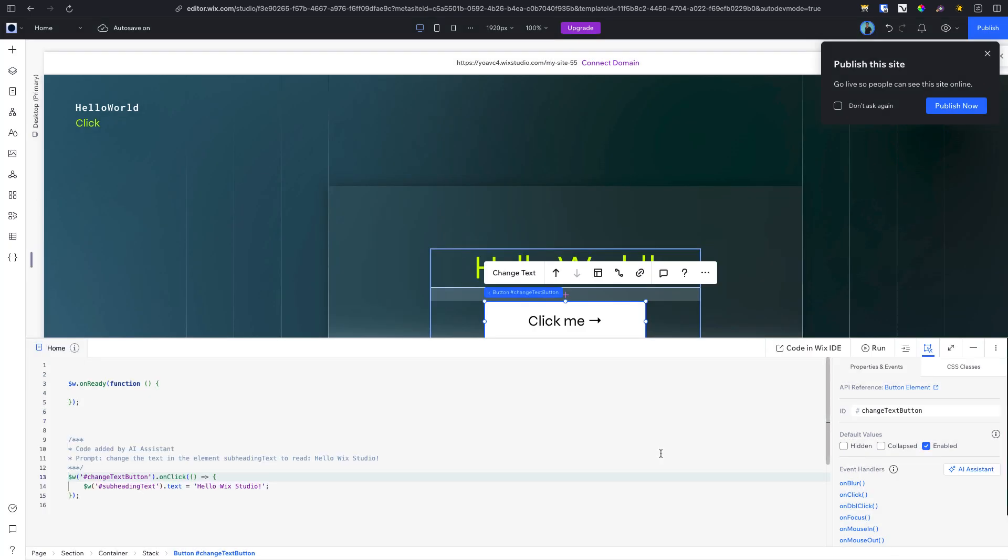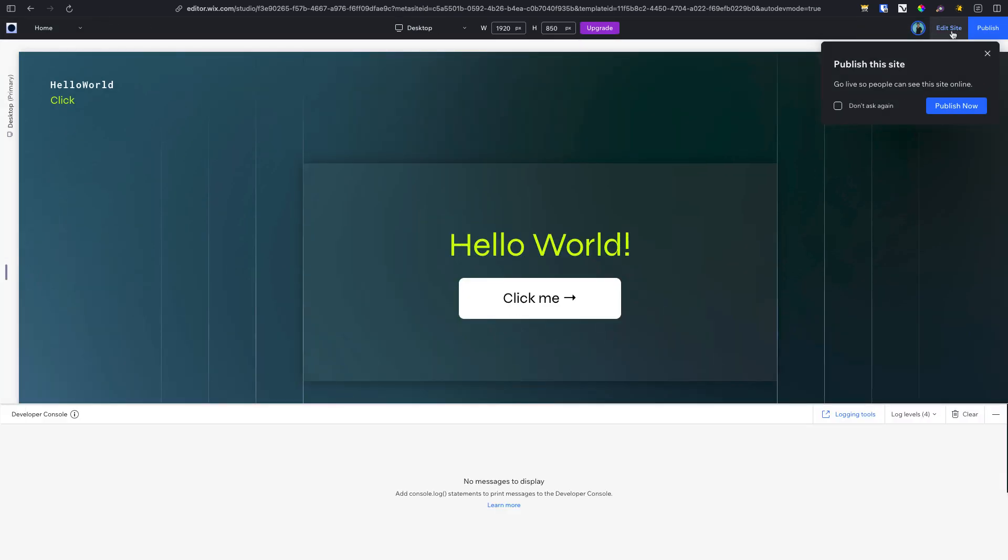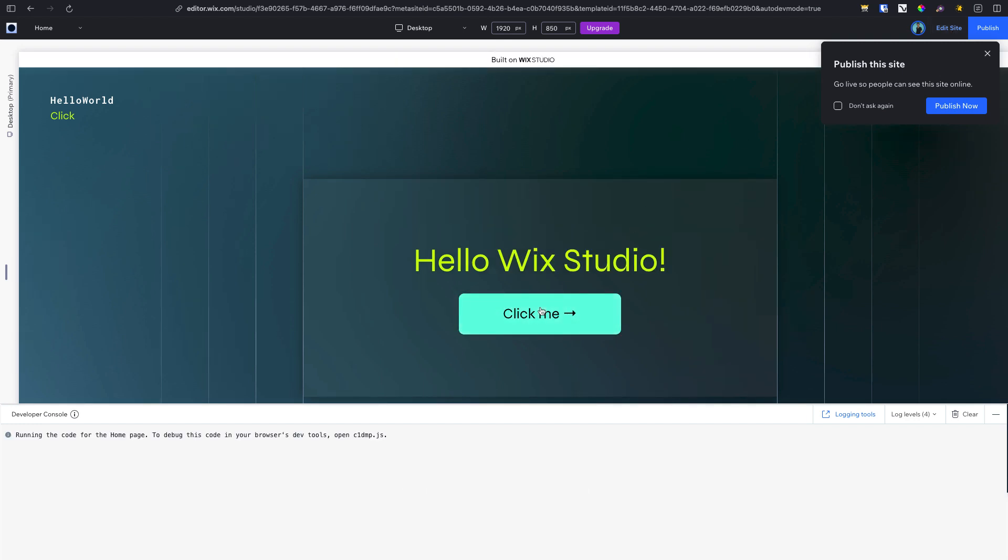As with any AI tool, we recommend reviewing the answer to ensure its accuracy. So again, we'll preview the page to confirm that the code runs correctly.